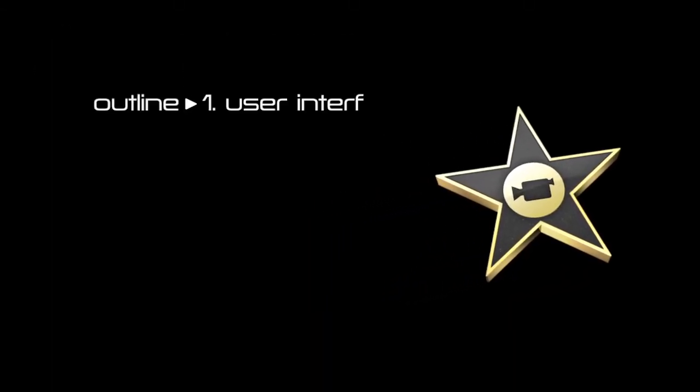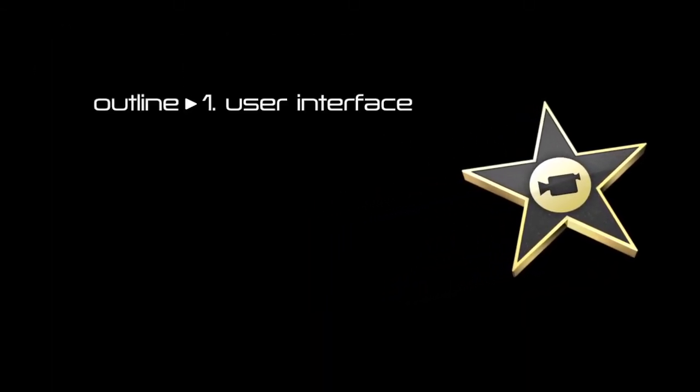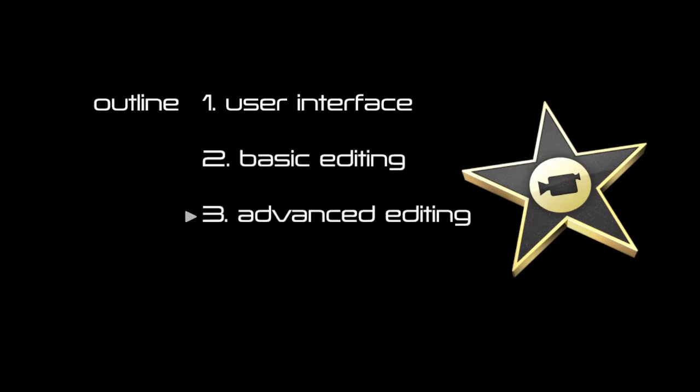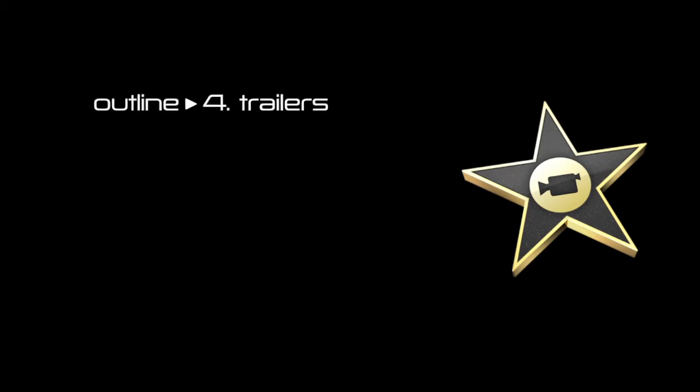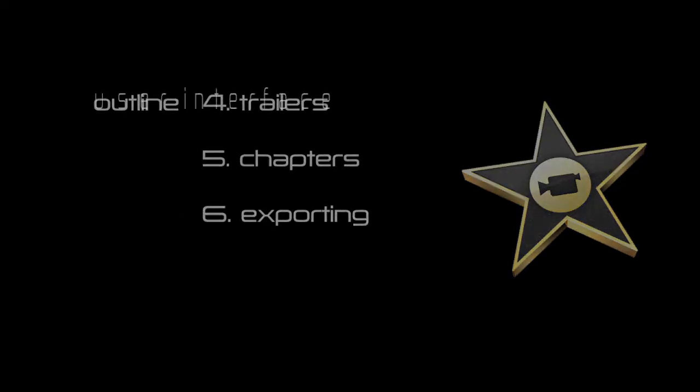I'll begin by covering the user interface and then I'll explain some basic editing, then I'll move on to covering some more advanced editing. Then I'll show you the trailers feature, show how to add chapters to your videos, and lastly I'll cover exporting your files.